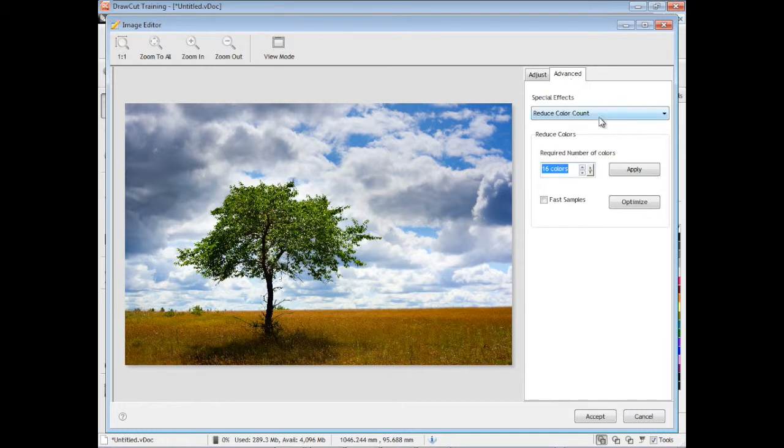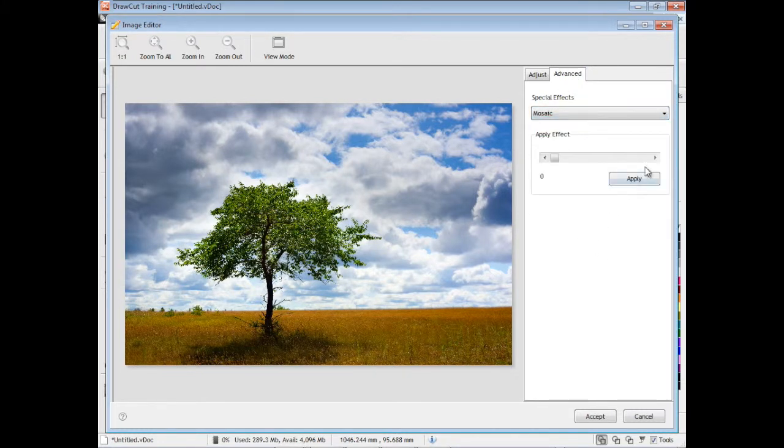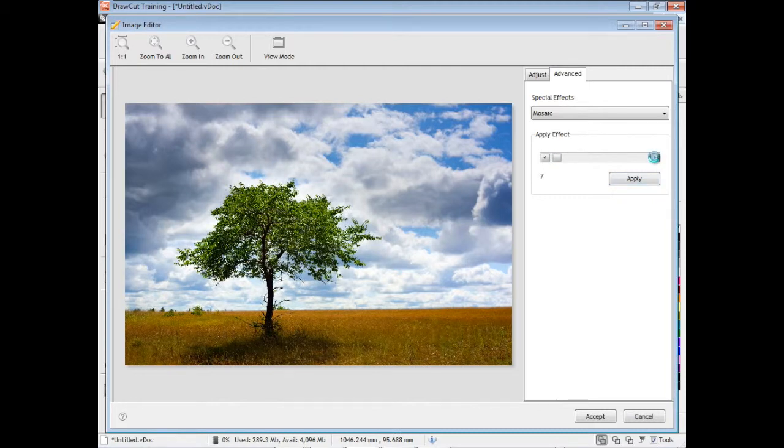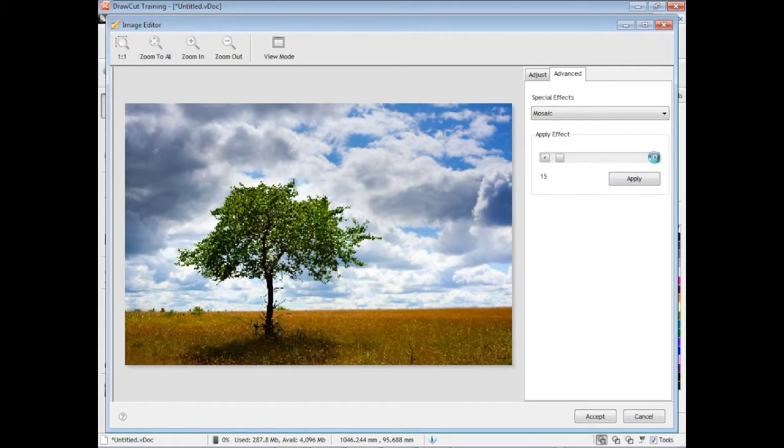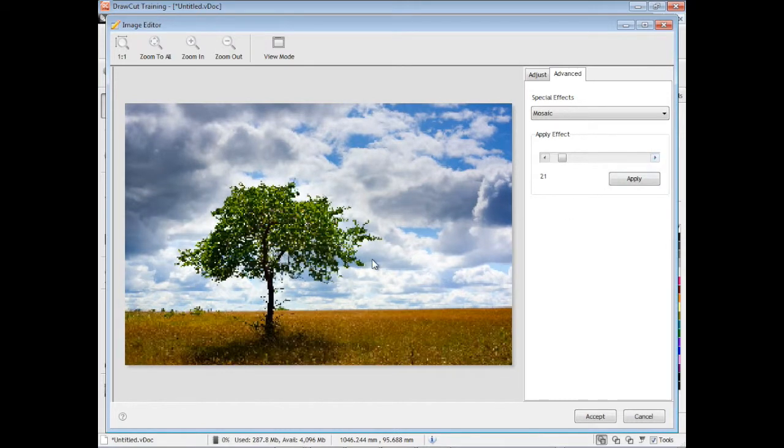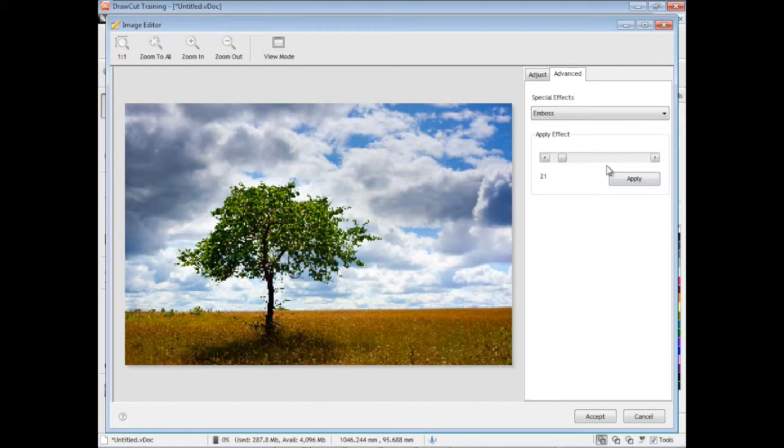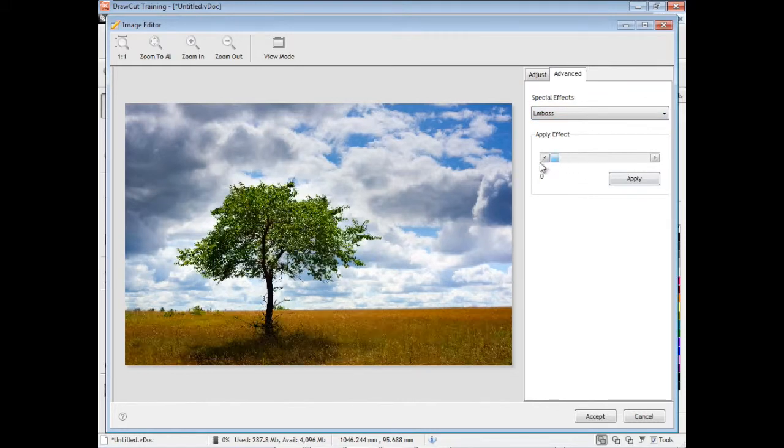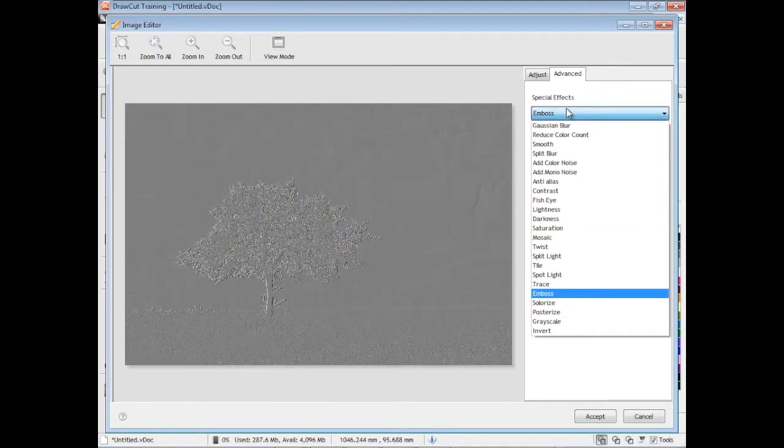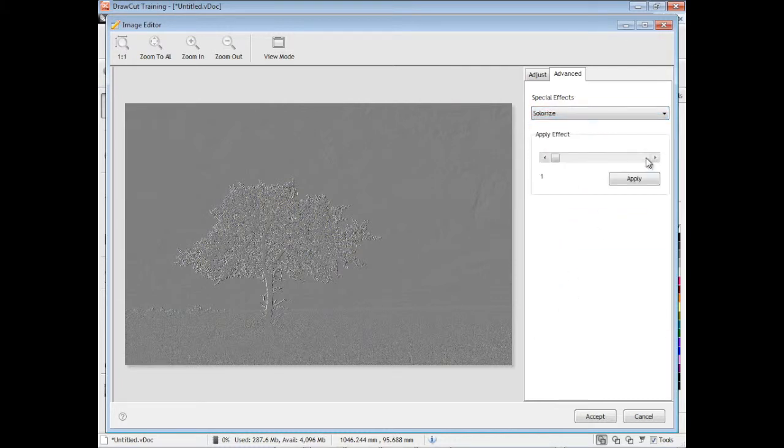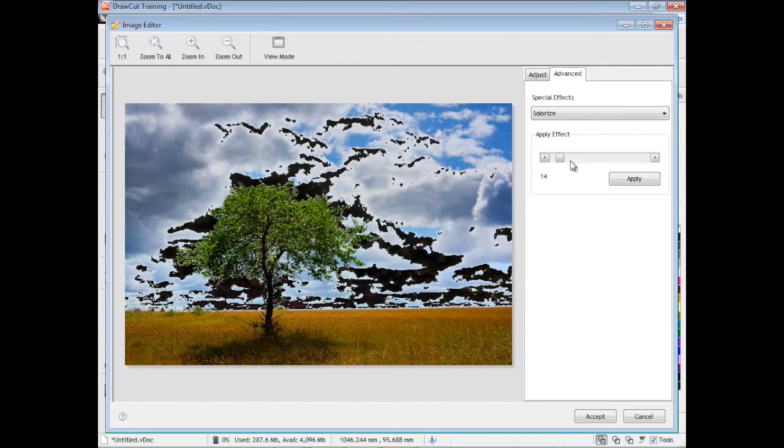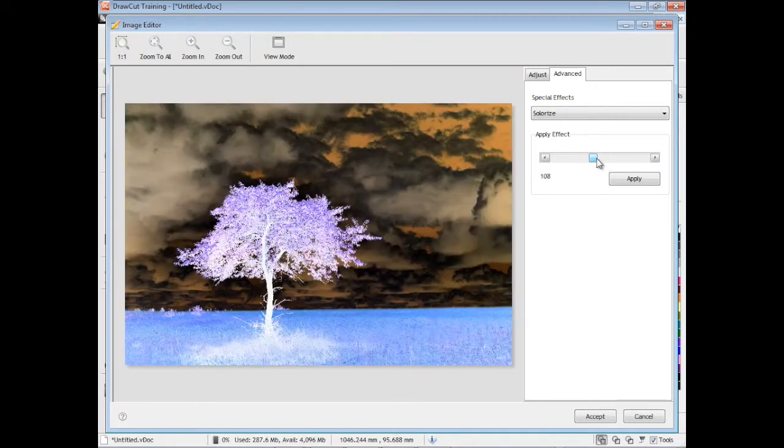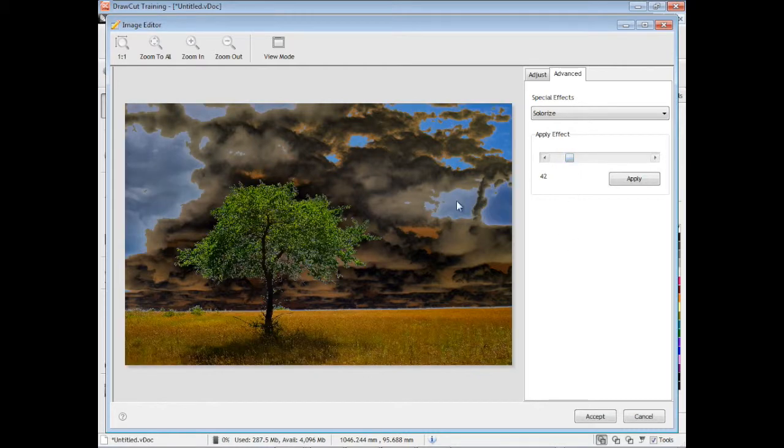Over here in the advanced tab, we have some advanced sort of special effects that we can apply. Now of course as you apply these special effects, the results you get will depend very much on what the image itself is. Sometimes some of these effects are terrific, sometimes they have very little effect. I recommend you bring in images and just try for yourself, try some of these special effects and see the sorts of things you can do. It's quite amazing the sorts of filters you can apply. You completely change the look of an image and they're great for designing artwork.